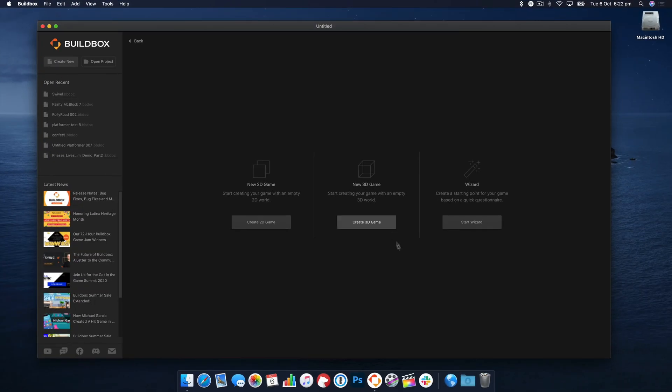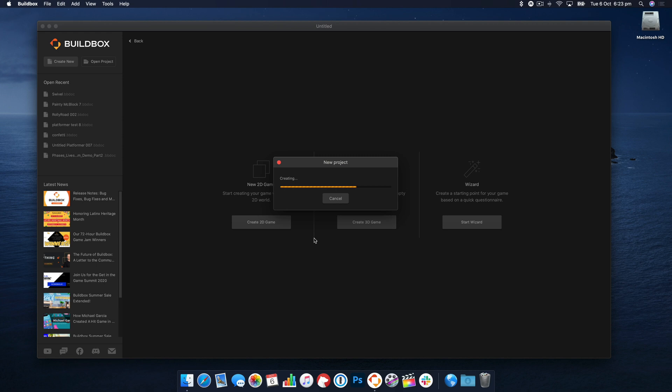Hi, welcome back to BuildBox Academy. Today we're going to create a prototype of a game using the Rotate node.